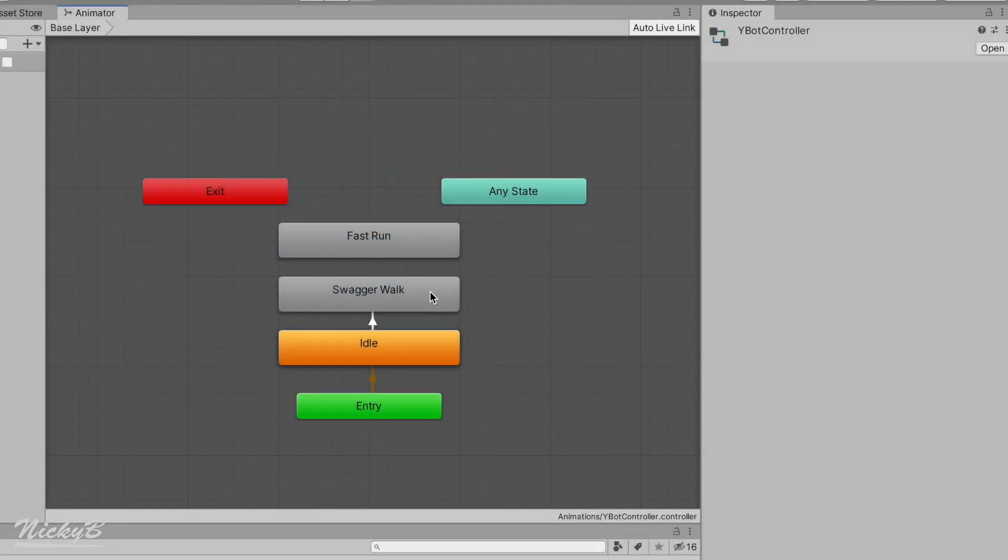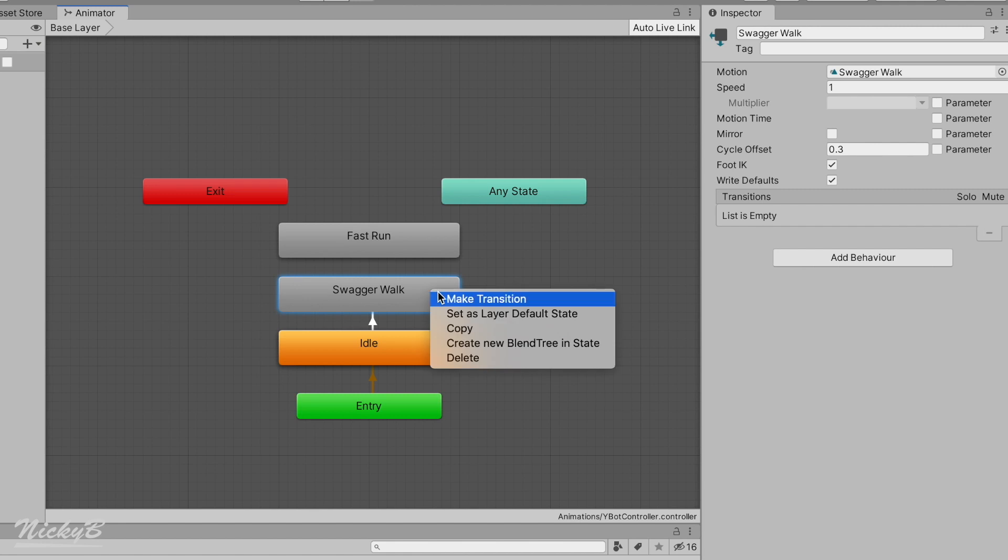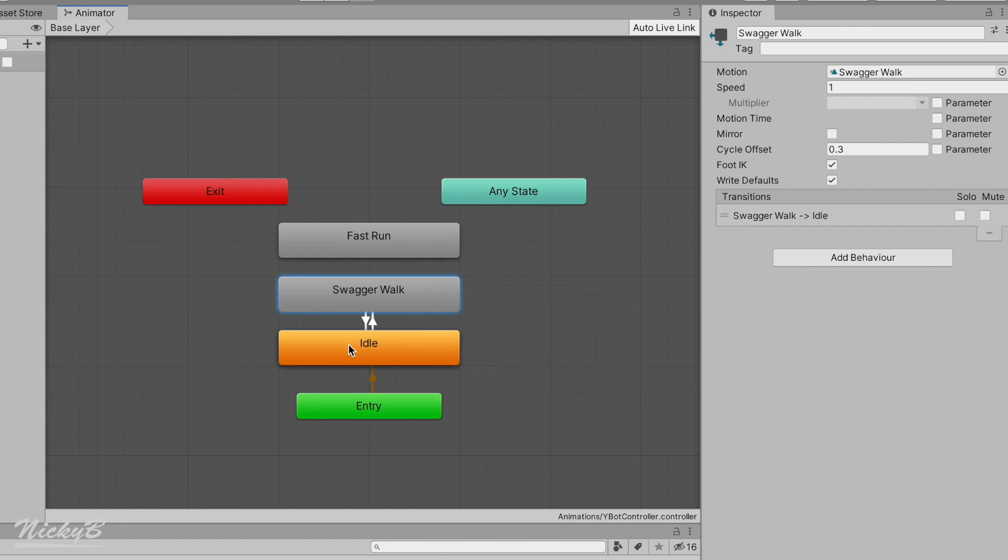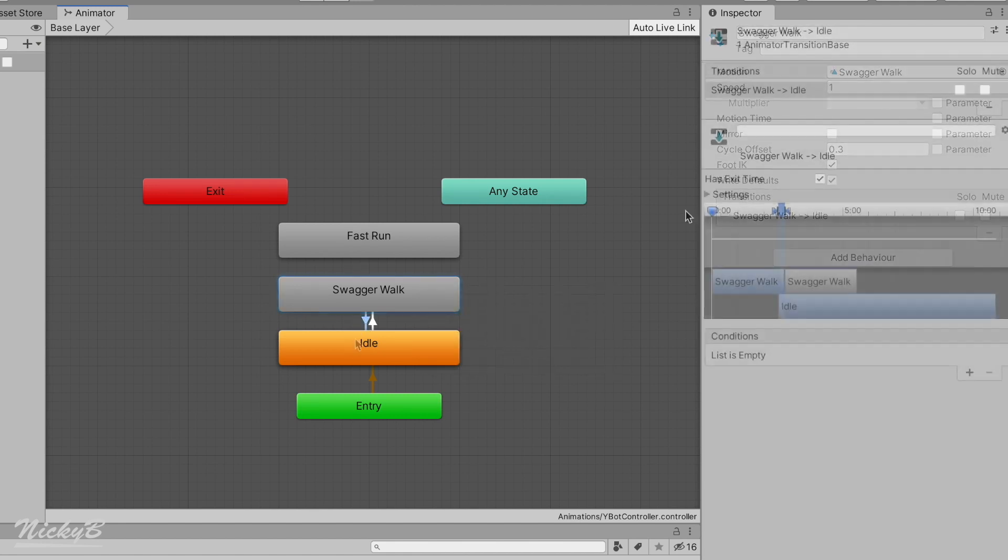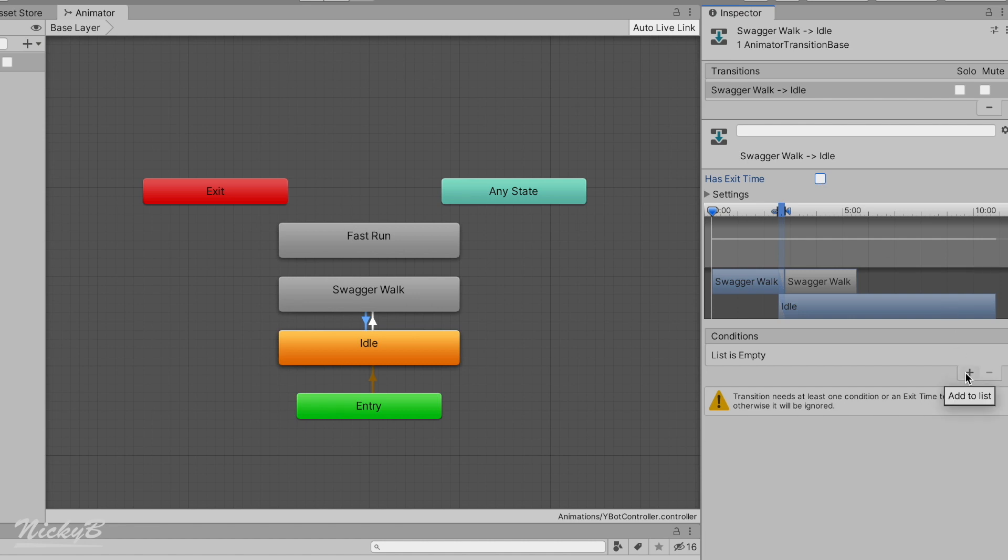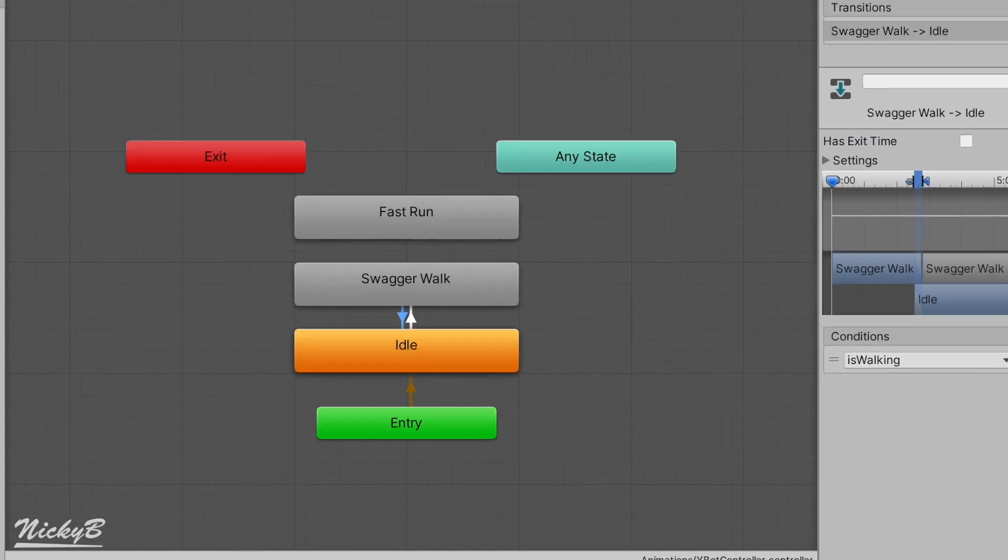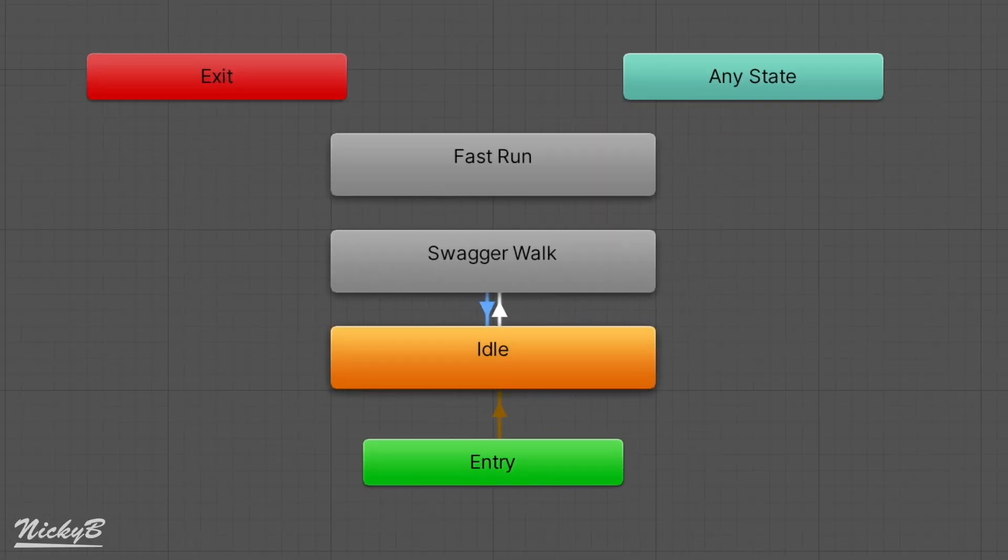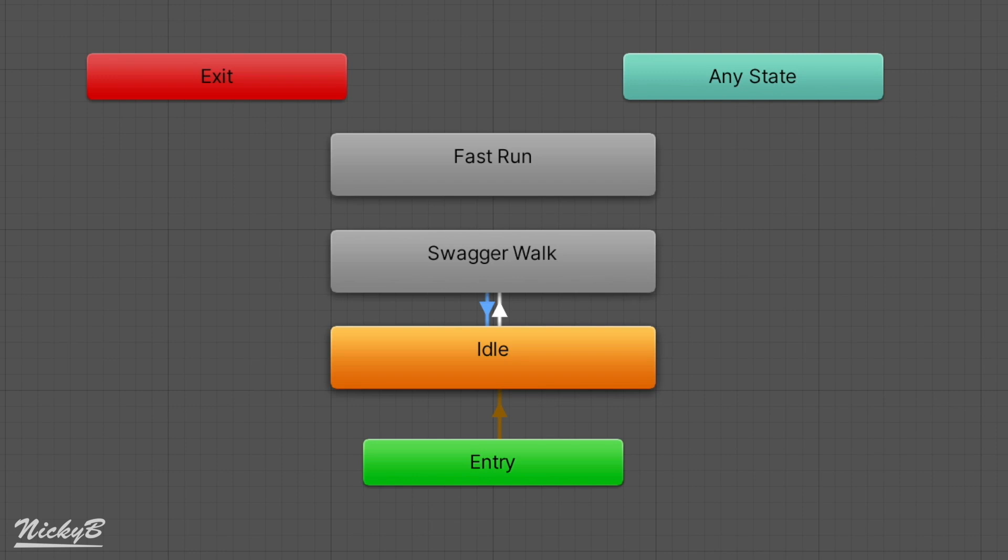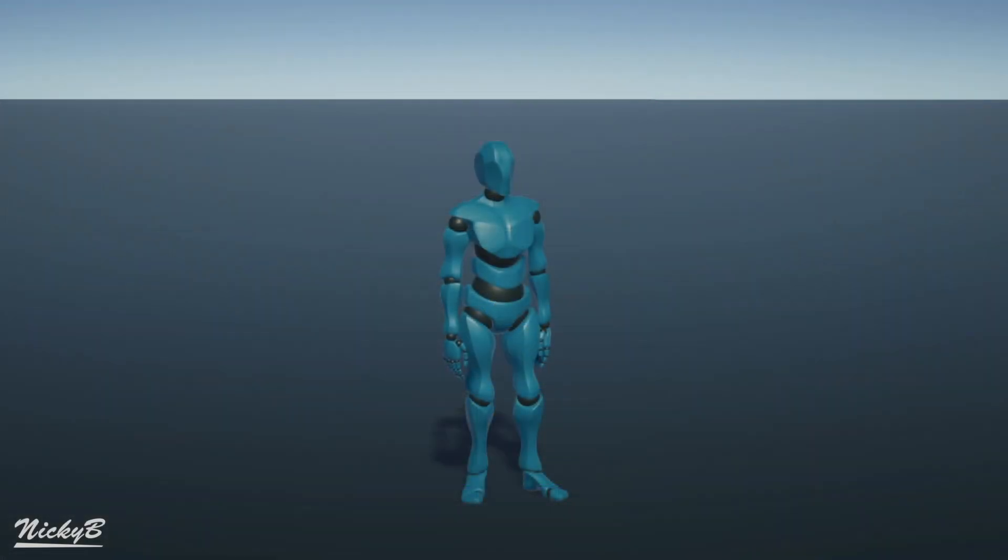Let's create the transition first by right-clicking on our walking animation state, and connecting it to our idle animation state. Then toggle off HasExitTime and create a new condition. By default, our IsWalking boolean will be selected, but this time we want the condition to be when the value is false. Because this transition is pointed in the opposite direction, we are now able to lead our active animation state from the walking state back to the idle state.